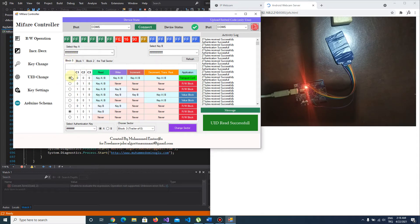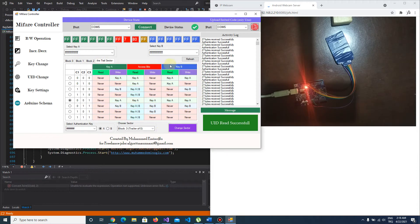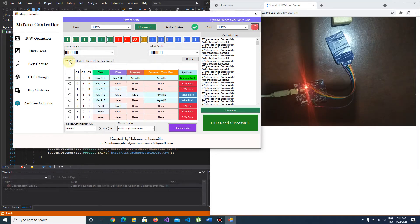The default case is transport configuration. It's available on blocks 0, 1, and 2. The trailer sector is a little different — this is the default case of it. All MyFair cards have these access bits. If you want to change them, you have to be careful.